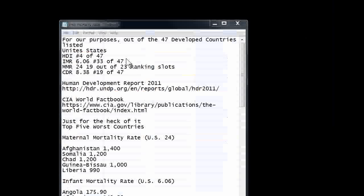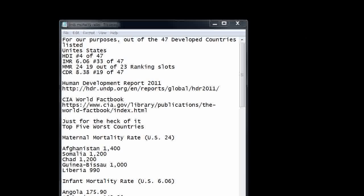To sum up for the United States: the development index puts them at number 4 out of 47. The infant mortality rate placed them at 33 out of 47. Maternal mortality was 19 out of 23 ranking slots. The crude death rate of 8.38 placed them at 19 out of 47.